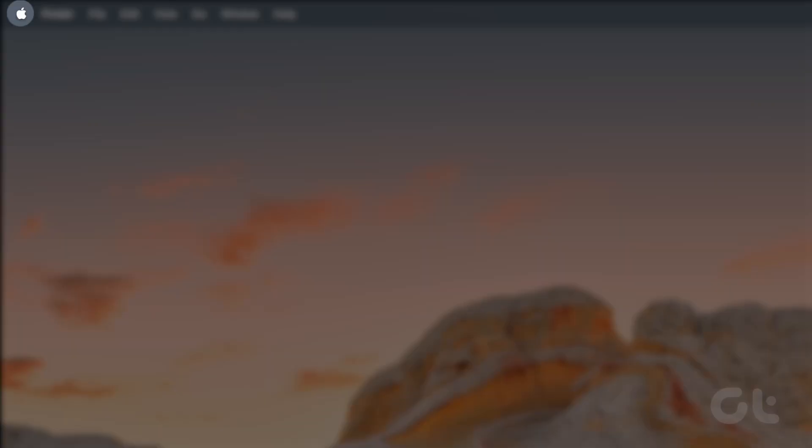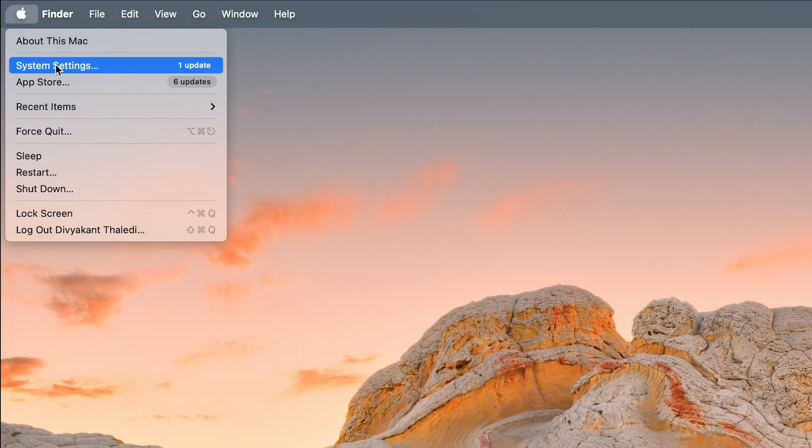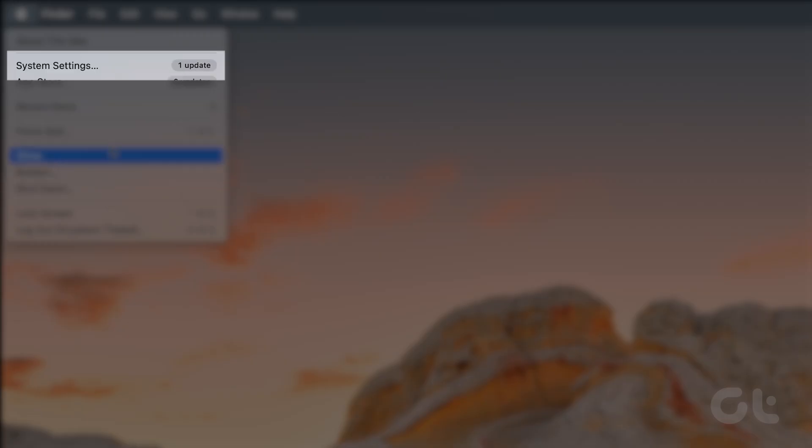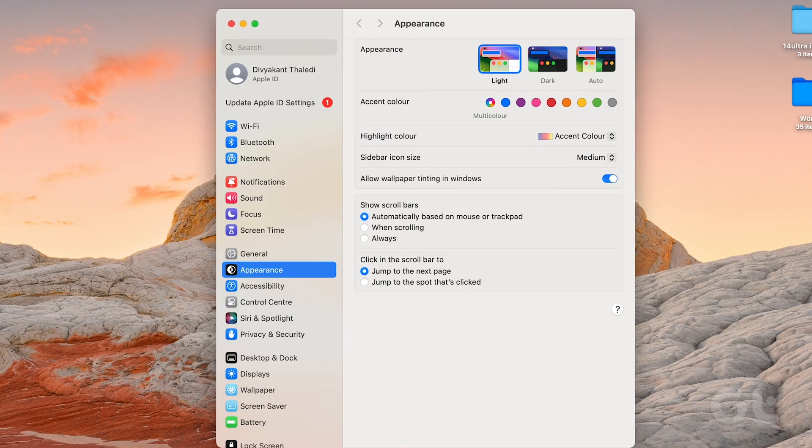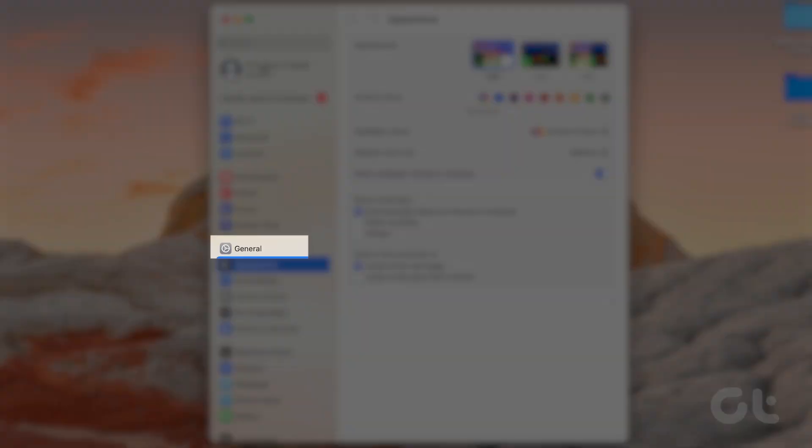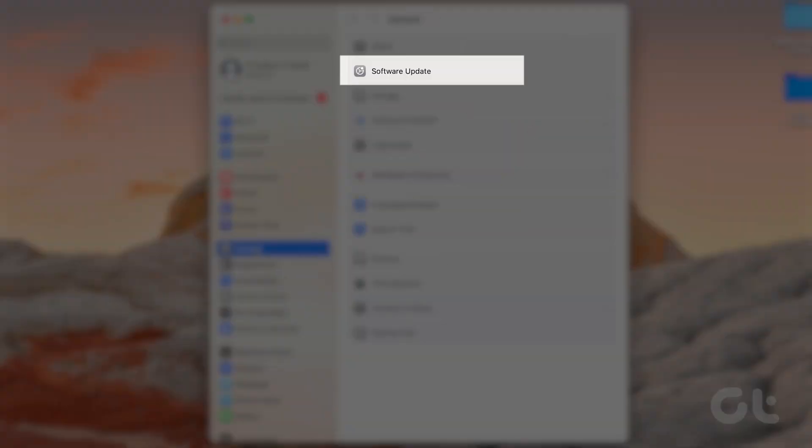Click the Apple logo at the top right corner and select System Settings. Navigate to General. Click on Software Update.